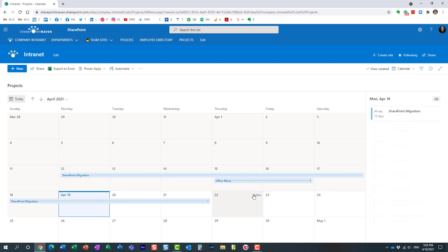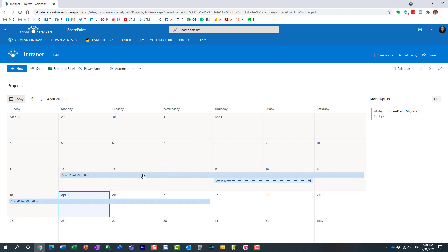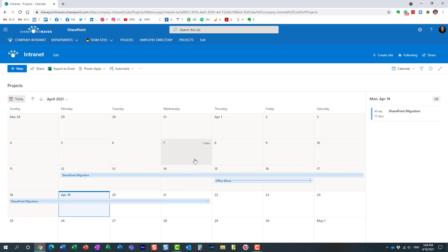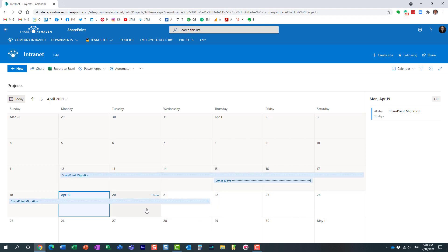Hit create. Here is our calendar view that we just created. In the previous step I chose the project name field — essentially whatever column you choose is the one that will be populated here. It could be some other field, but I chose project name. You can see the same three entries I had on the list now appear in a calendar view, which is exactly what we wanted.